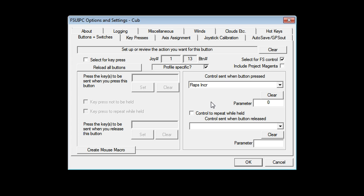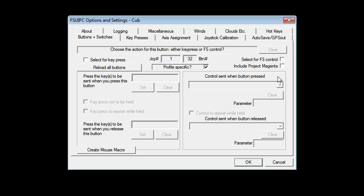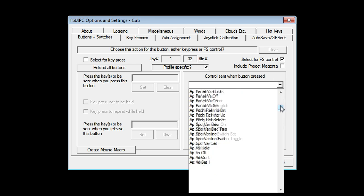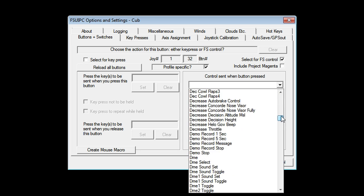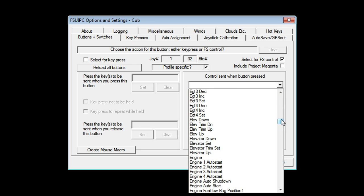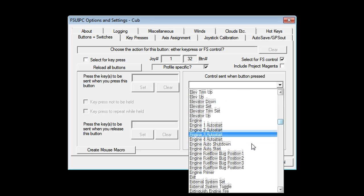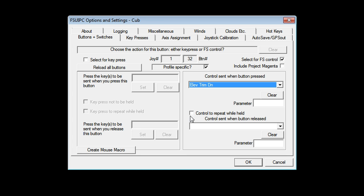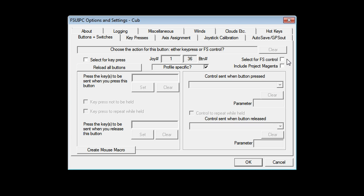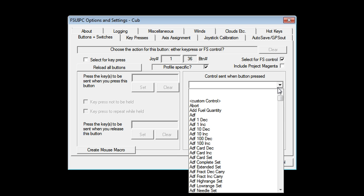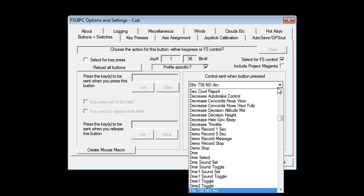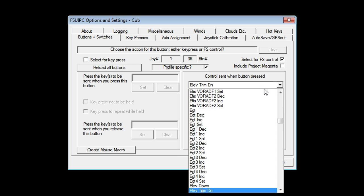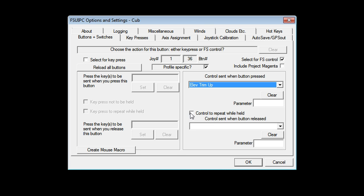Now, let's say I want to use the point of view hat for trimming. So when I press it forward, I want that to be elevator trim down. So I'm going to move the hat up. I'm going to choose FS control. I'm going to find elevator trim down or elev trim down, I think it is. Here it is. I'm going to say repeat, which means as long as I hold the hat on my joystick forward, the trim down command is being sent to the sim, which is fabulous. Let's go and do that again. So pulling back on the hat is going to be elevator trim up. I found my keyboard. Elev trim. There it is. Up. And make that repeat.